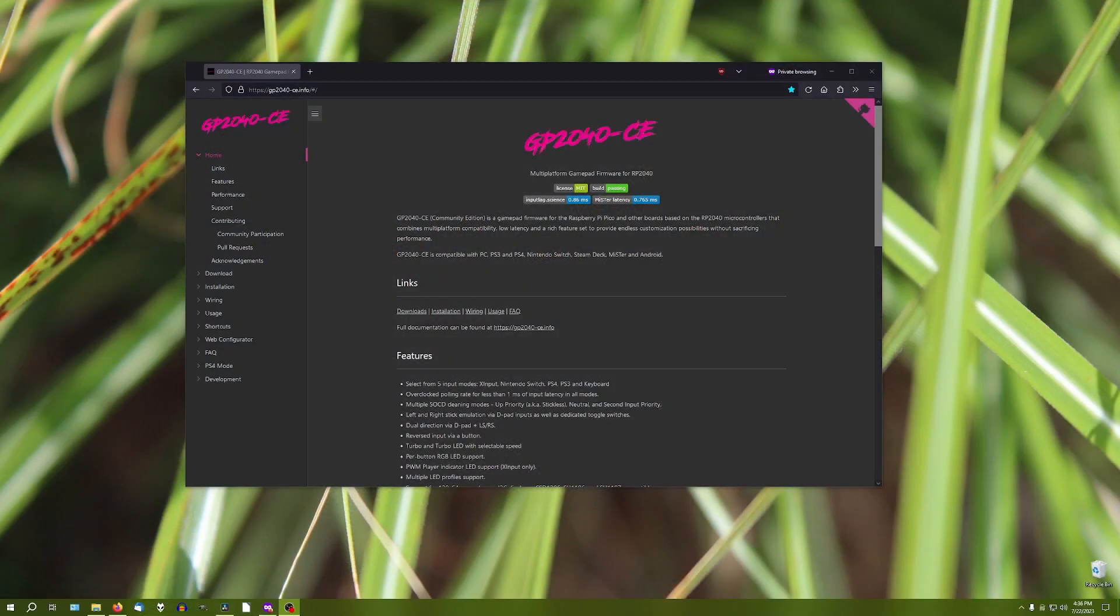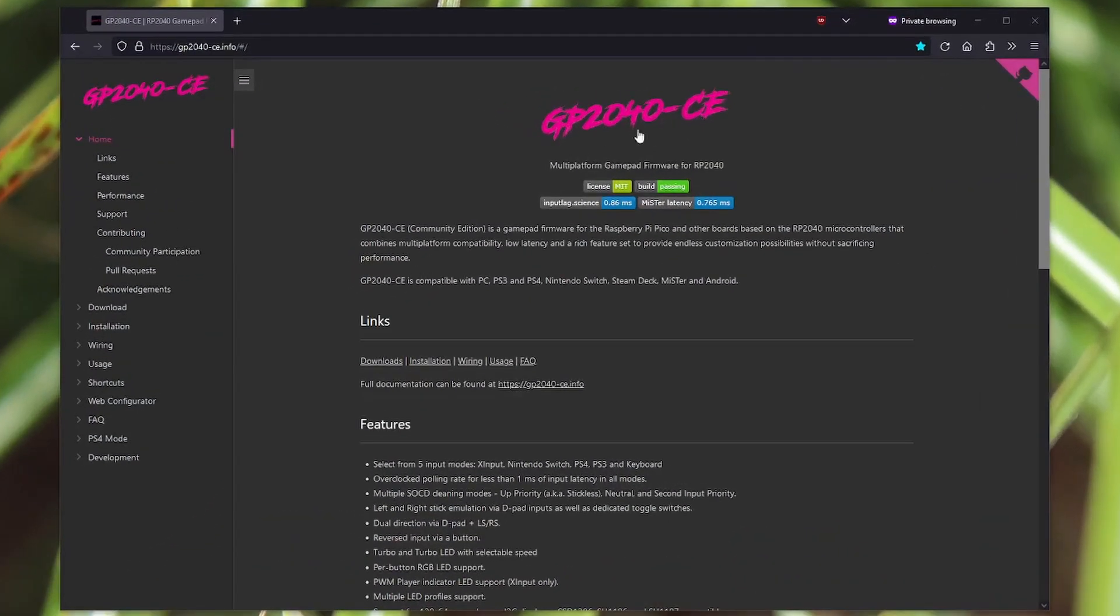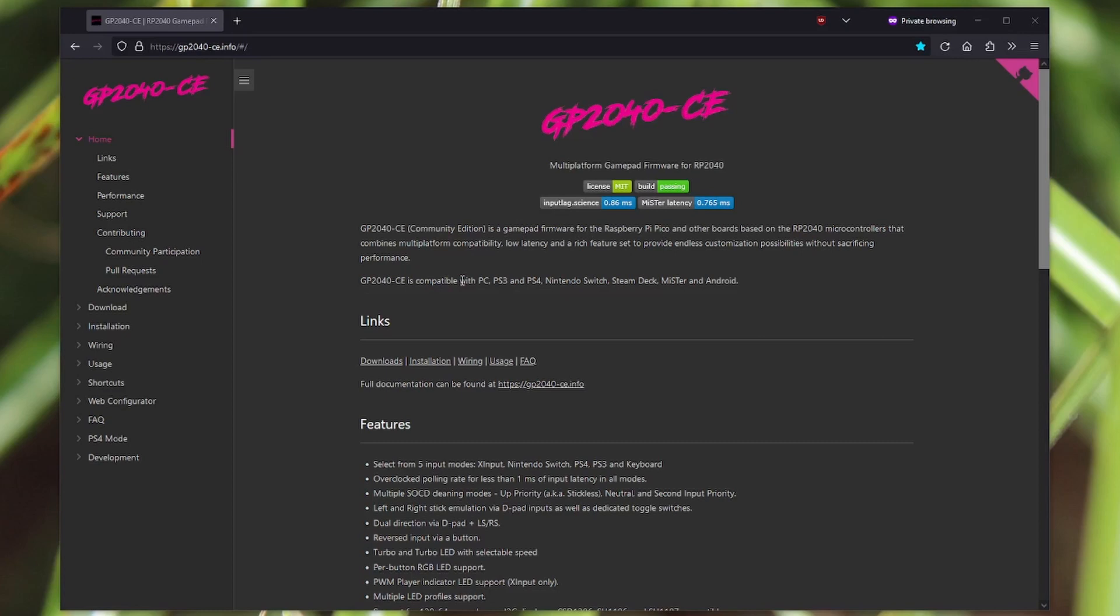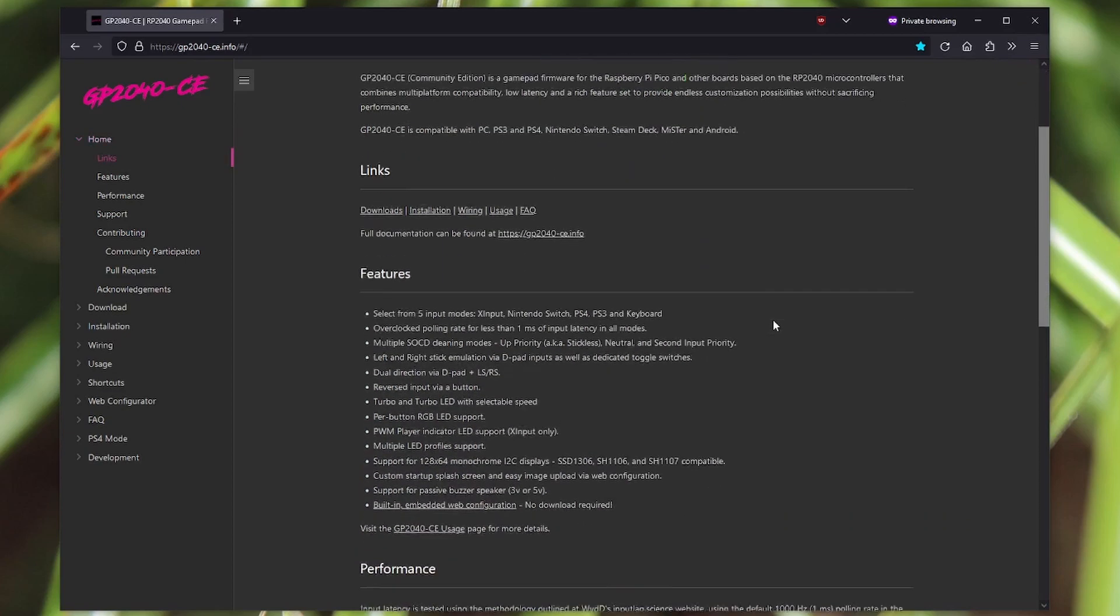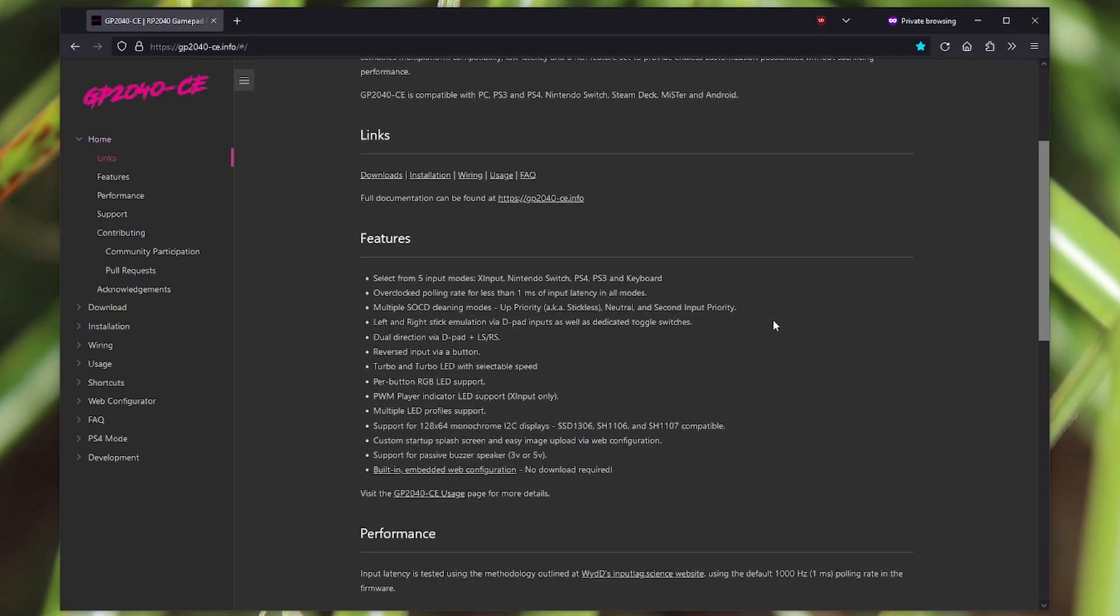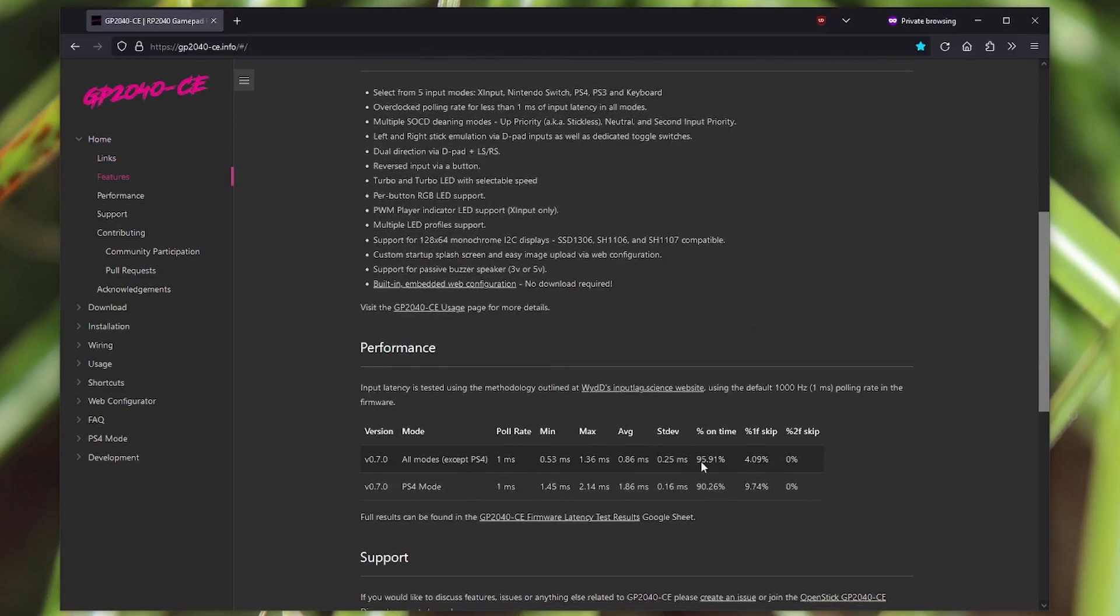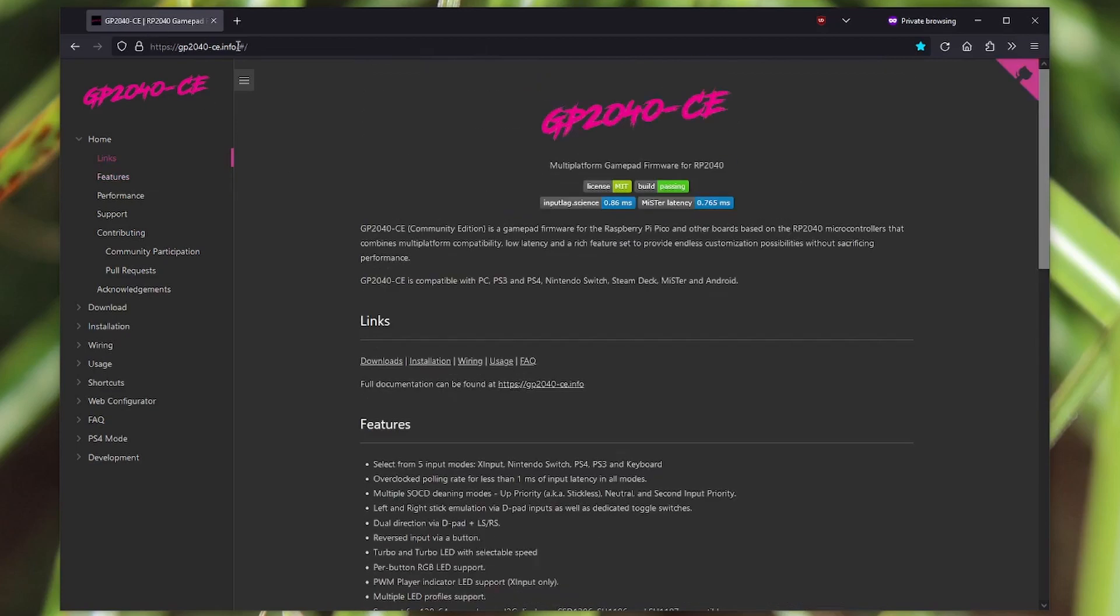I neglected to mention that the heart of this whole project is the GP2040-CE project right here. It's completely open source. It's under the MIT license here. And it works with more than just the PC. You can do it right as it says here. PC, PS3, PS4, Nintendo Switch, Steam Deck, MiSTer and Android. I'm sure they're probably working on other platforms as well. And they say it gets pretty good performance. But either way I'll have a link to this page below as well as anything else I've mentioned that's linkable.